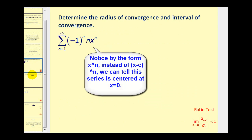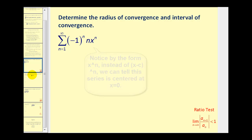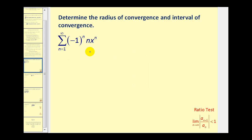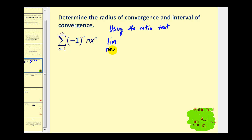Let's give it a try. Here we have a power series and we'll start by finding the radius of convergence. Since we have an exponential in our formula, we'll apply the ratio test. We'll take the limit as n approaches infinity of the absolute value of a sub n plus one divided by a sub n. The numerator will be a sub n plus one, so we replace n with n plus one. The denominator will be a sub n, which is n times x to the nth. We're not including negative one to the power of n because we are taking the absolute value.